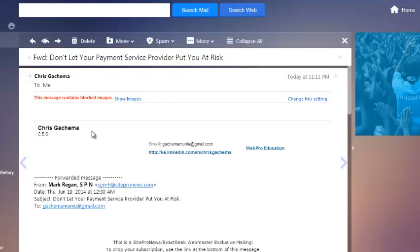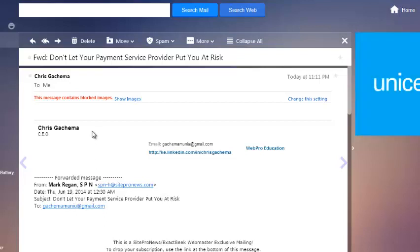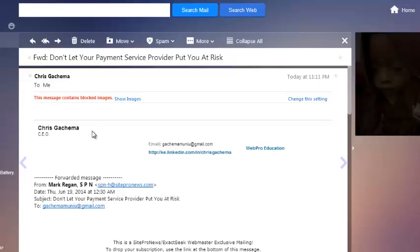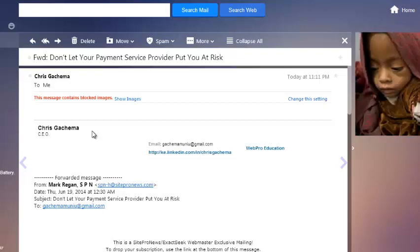That person will not be able to send you emails anymore. So that's how you can block an email address or block someone in Yahoo.